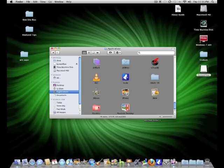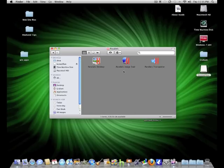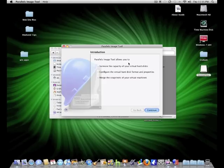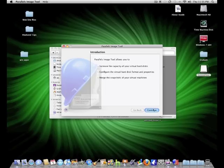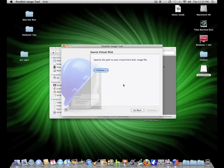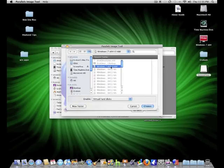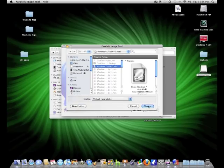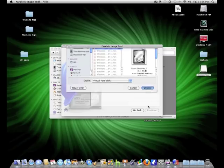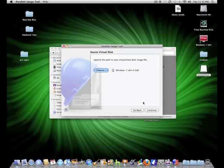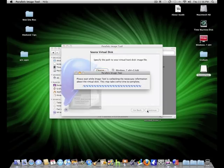So to do this you're going to go into your Applications folder, go into Parallels, Parallels Image Tool and then you're going to hit Continue, choose your virtual hard drive, mine's already there, hit Continue.